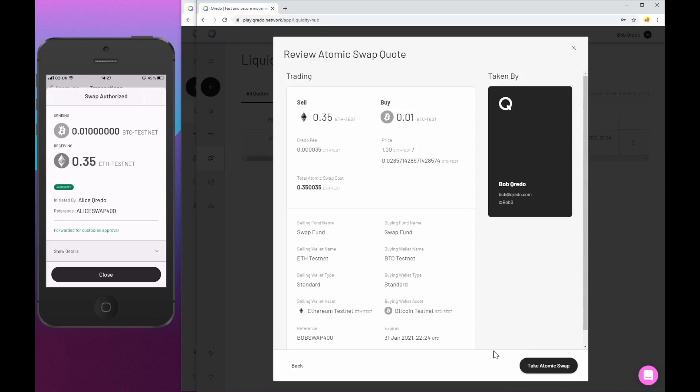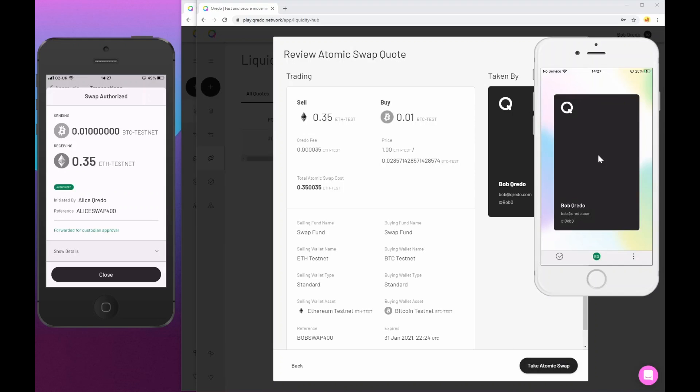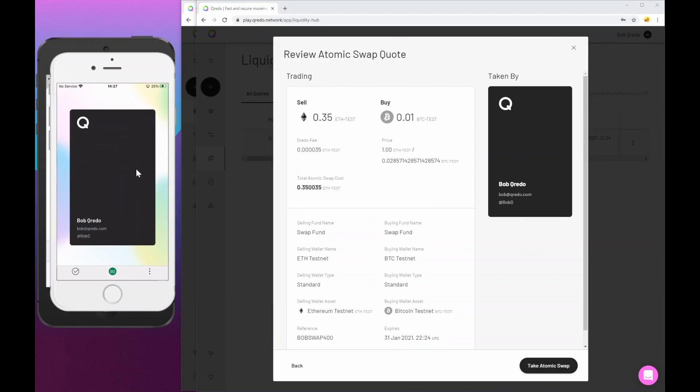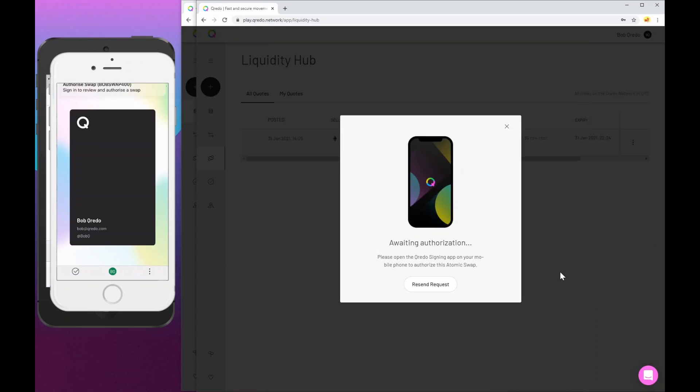Now this operates very similar to when Alice was making it. It's effectively the same. Bob is now taking this and executing a transaction on the reverse side of the swap. So what I'm going to do before I just take the atomic swap, I am going to bring Bob's phone onto screen. So here we go. And then if I take this, it happens in exactly the same way as when Alice was making the quote.